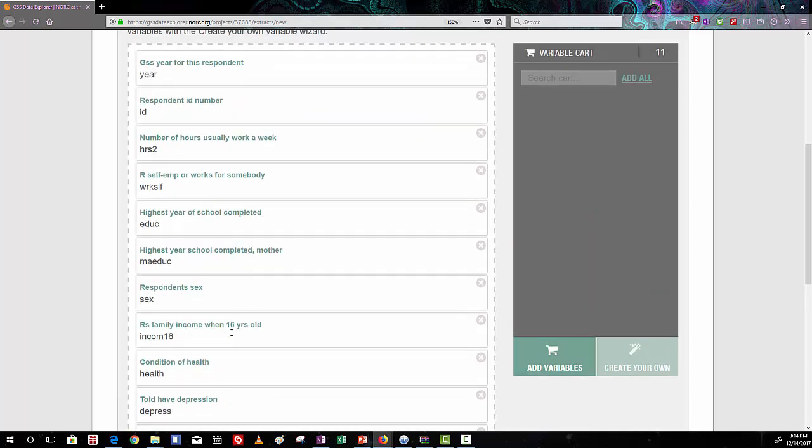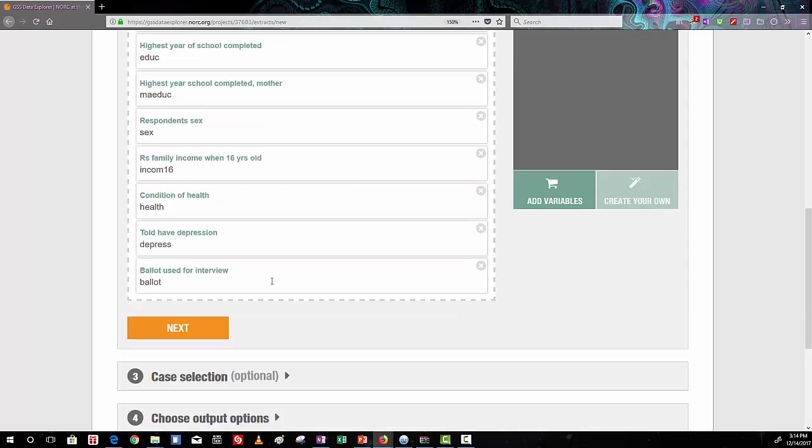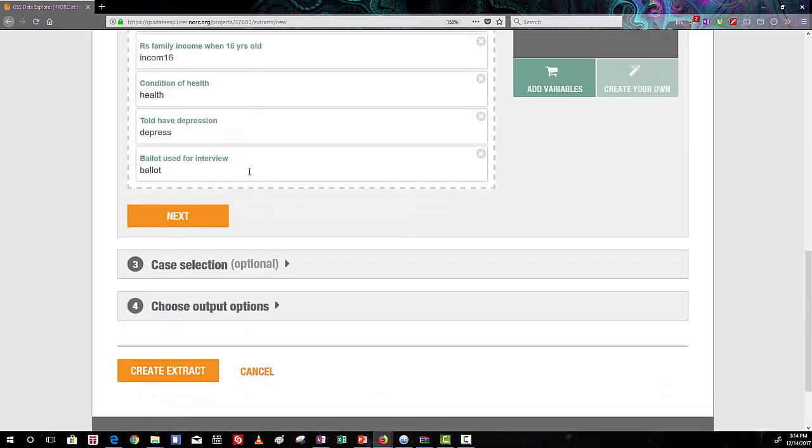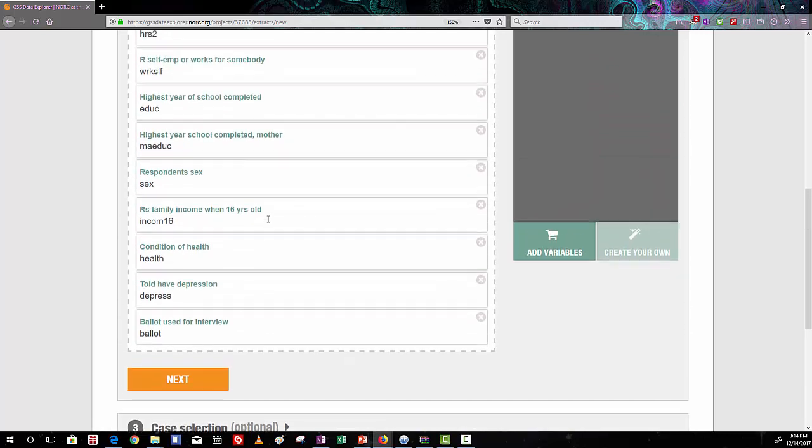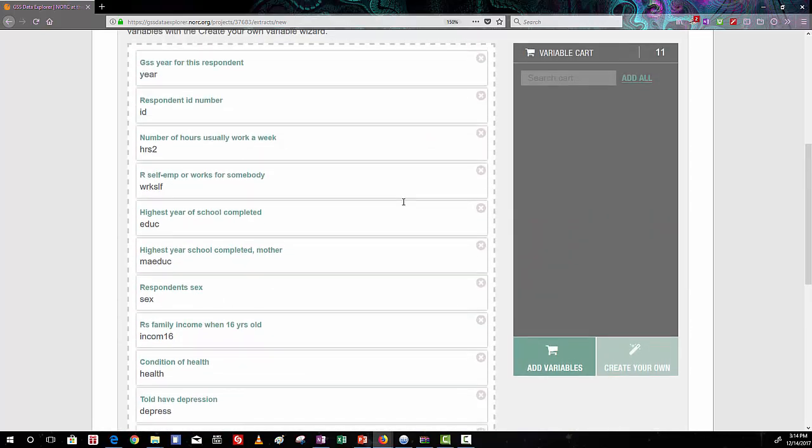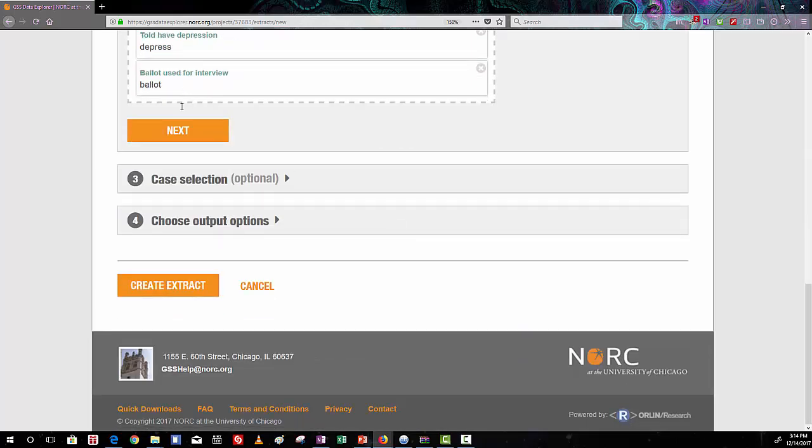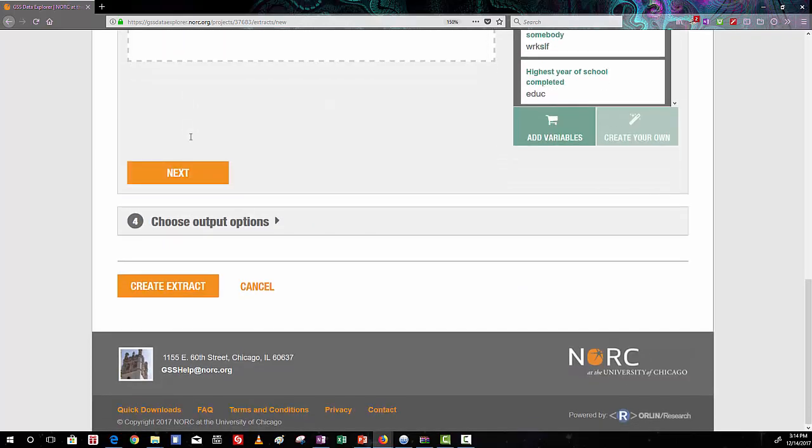And notice that a couple other variables come along in addition to the ones that you've selected, like the GSS year, the respondent ID, and the ballot used for the interview. And these are used by the survey developers themselves and in the data to identify each respondent uniquely and to help us keep track of which versions of questions and surveys they got. Click Next.